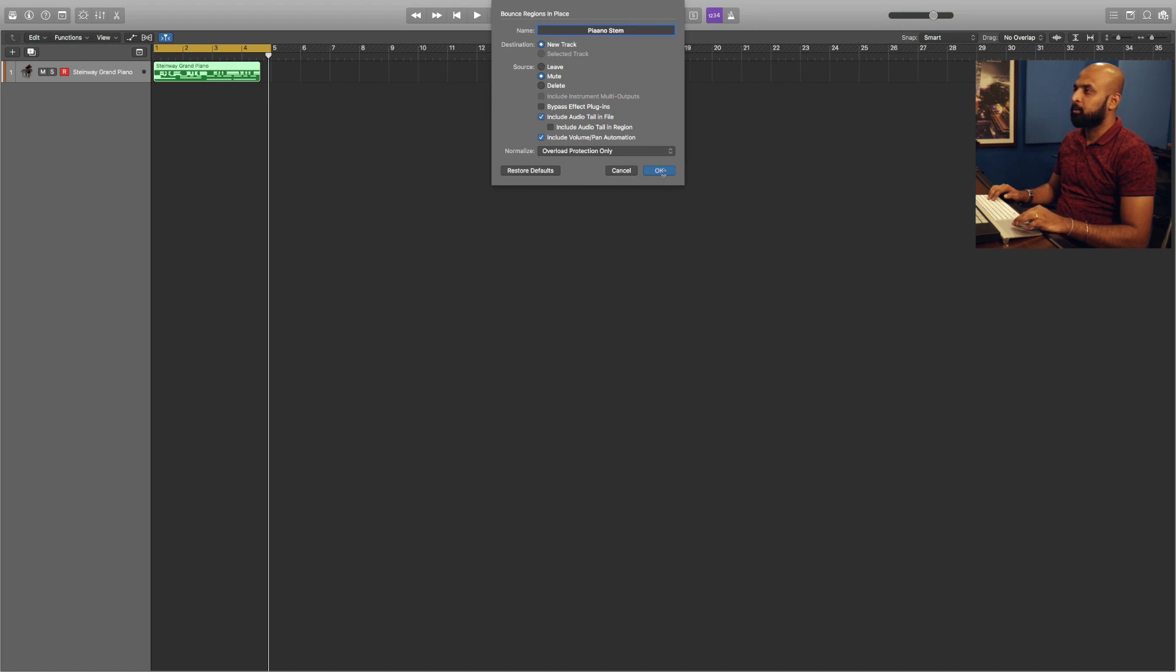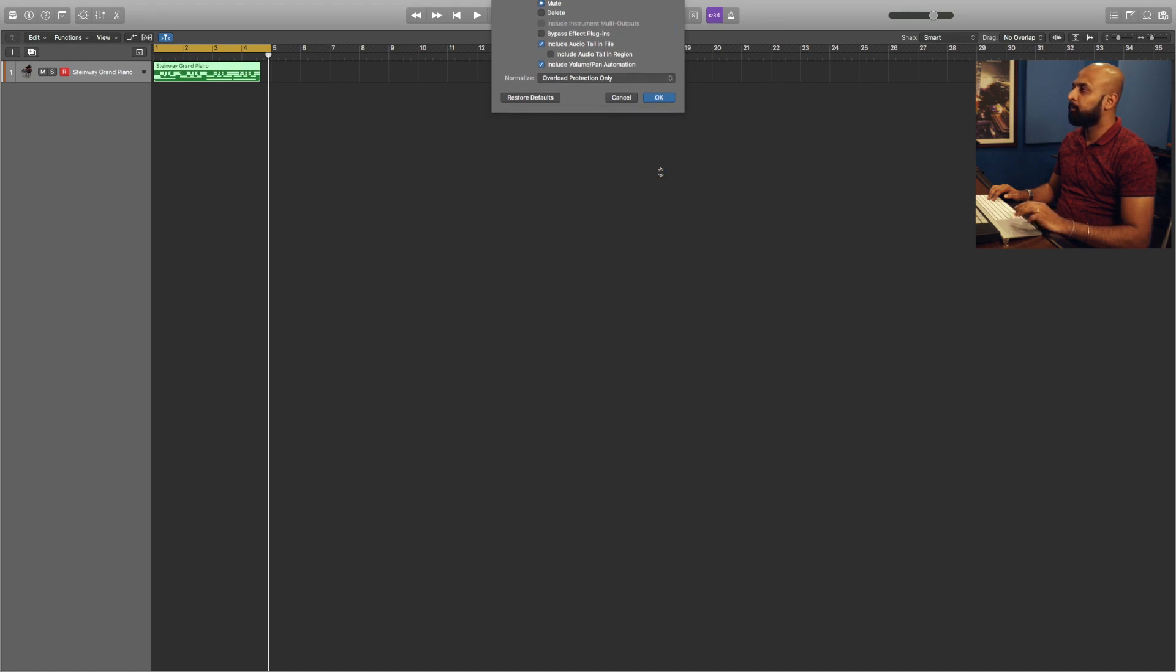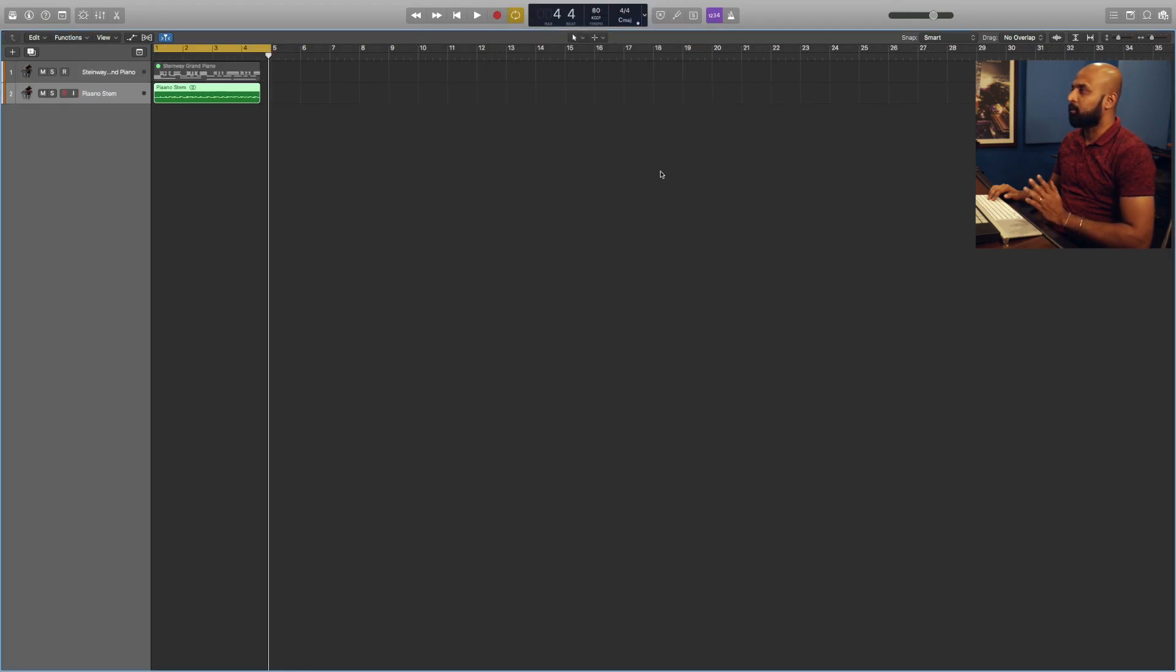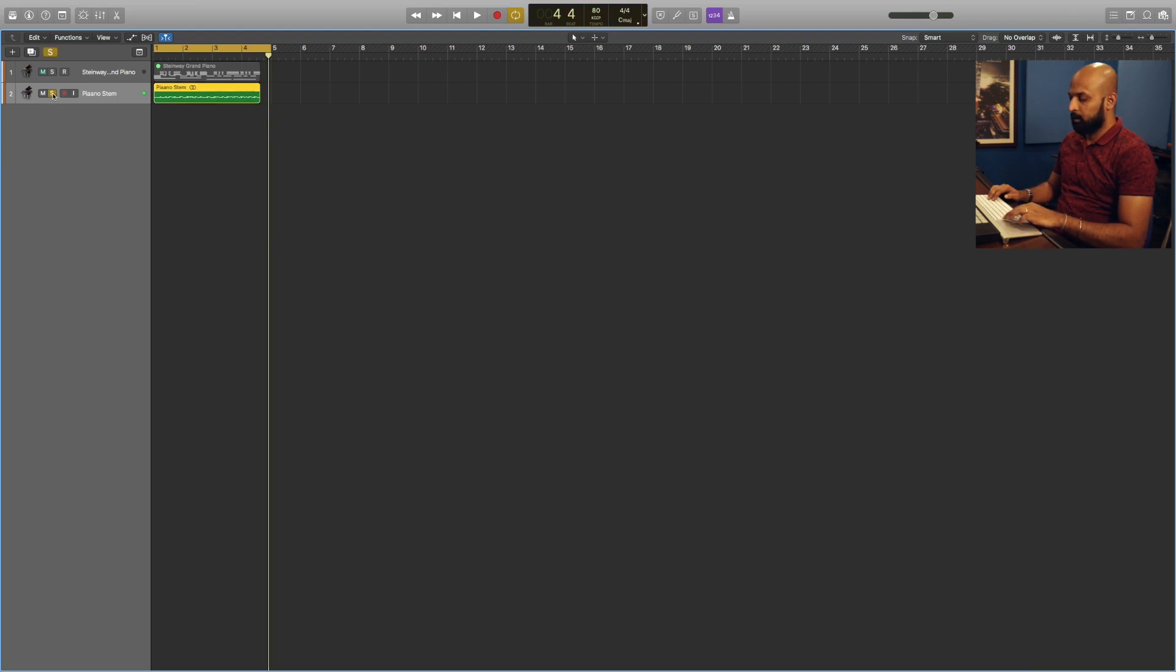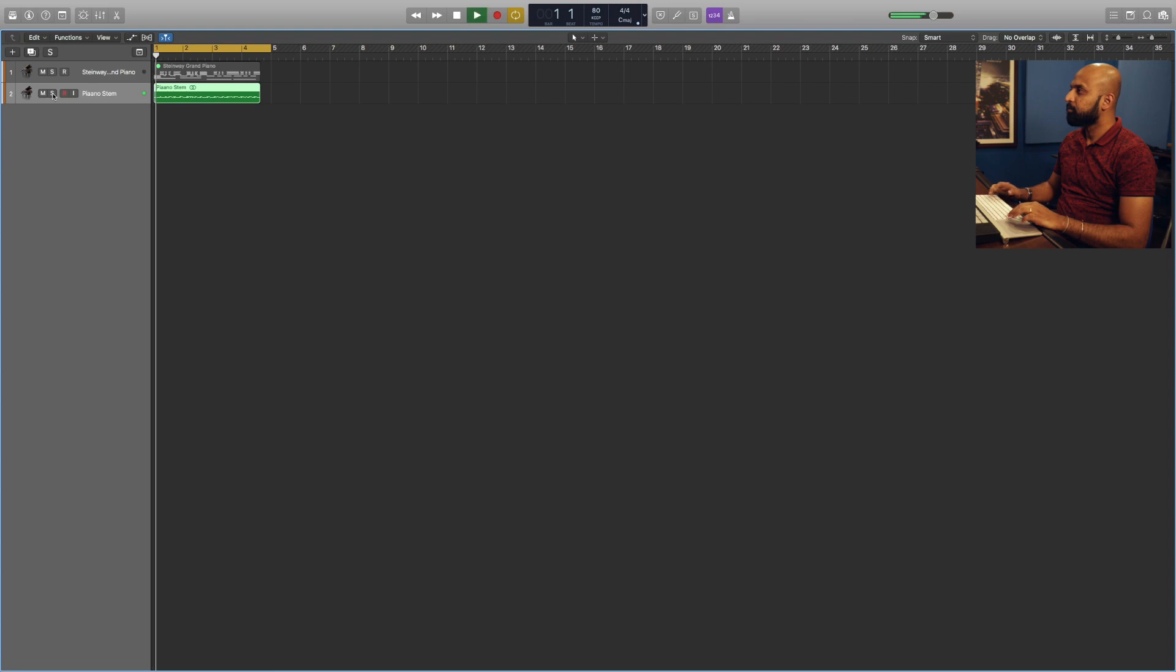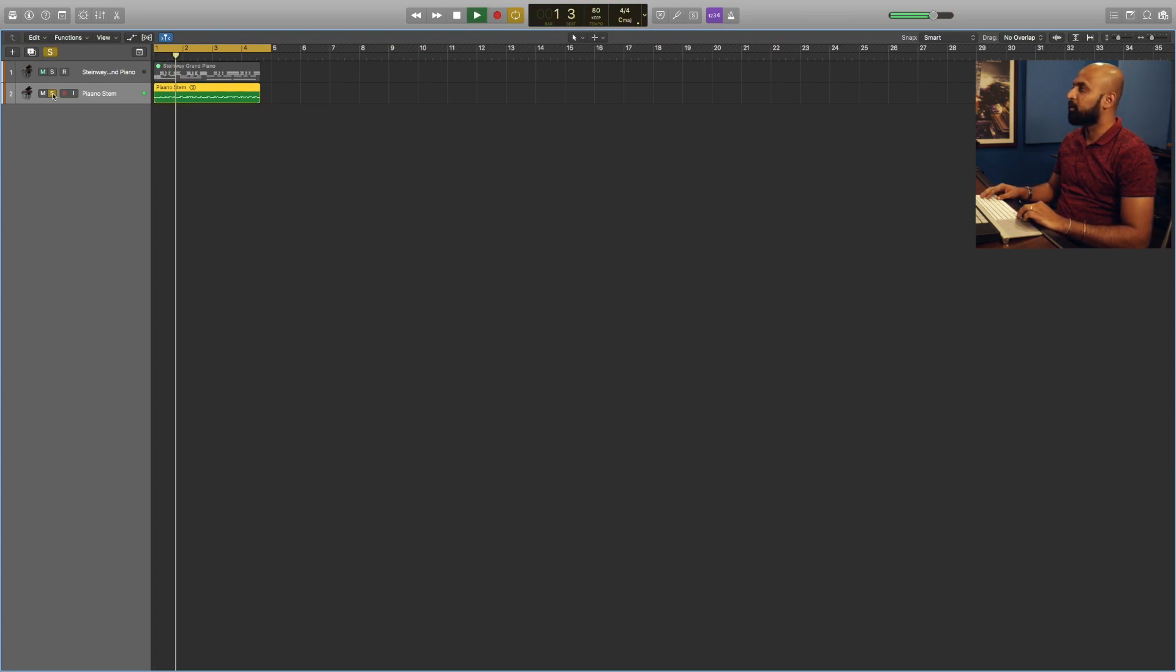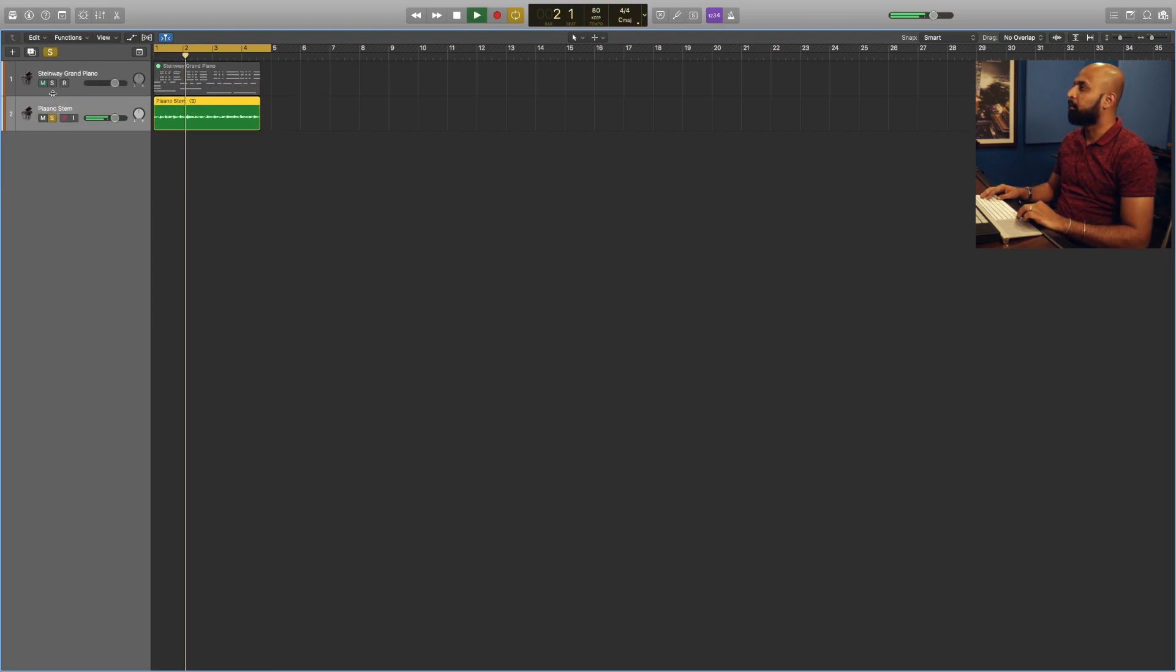For the final step, I'm just going to press OK. Logic is going to analyze the file, and now you can see a new audio channel has popped up. If I play this, you can see now the same MIDI recording we have is now converted into audio.